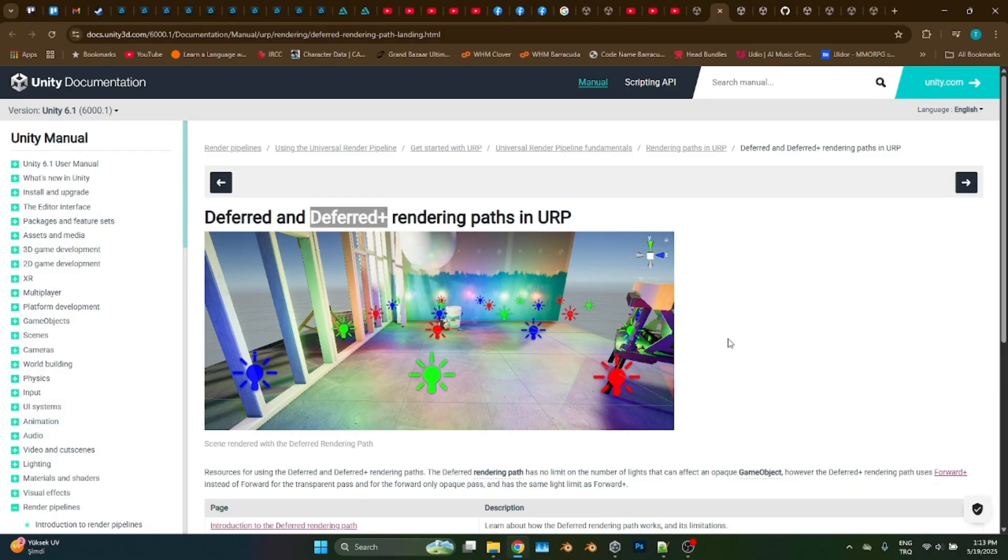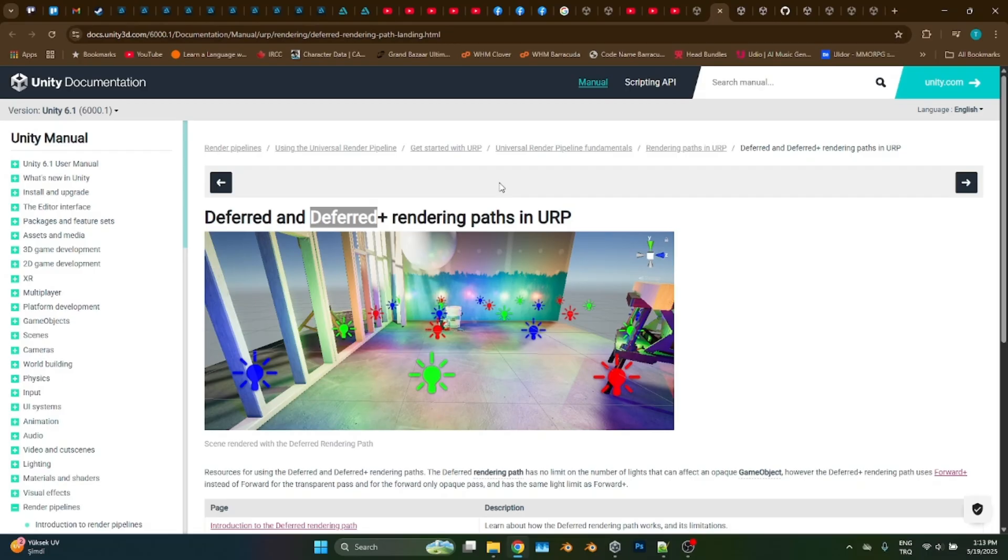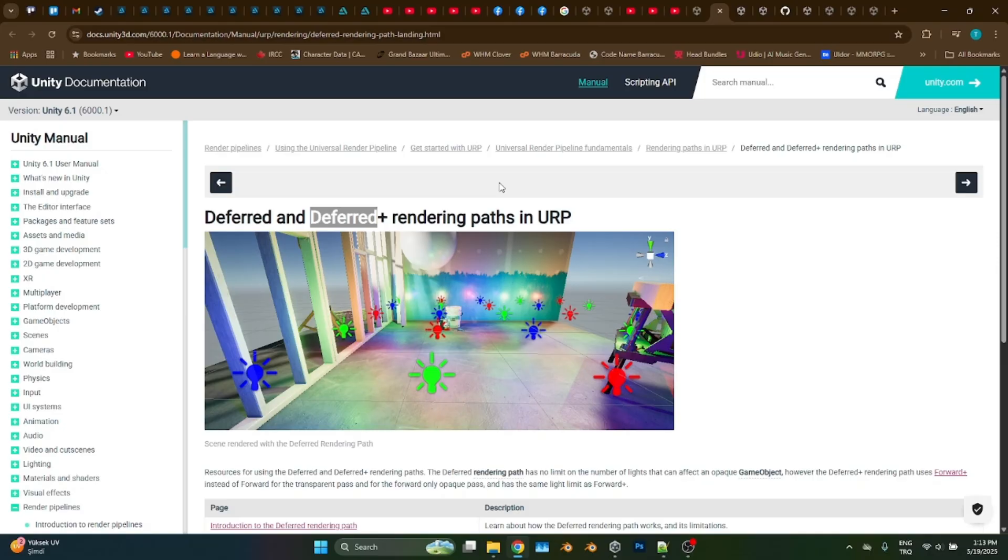In URP's forward rendering path, all lights are combined into an array and every pixel, the lighting is calculated only once. This is what makes URP special. In this rendering path, there can only a certain number of lights that can affect one object. Its default should be four and it can be incremented up to eight. No, not more than this number of lights can light an object in URP. But in deferred rendering path, there is no number of lights which can affect an object. Any number of lights can affect an object.